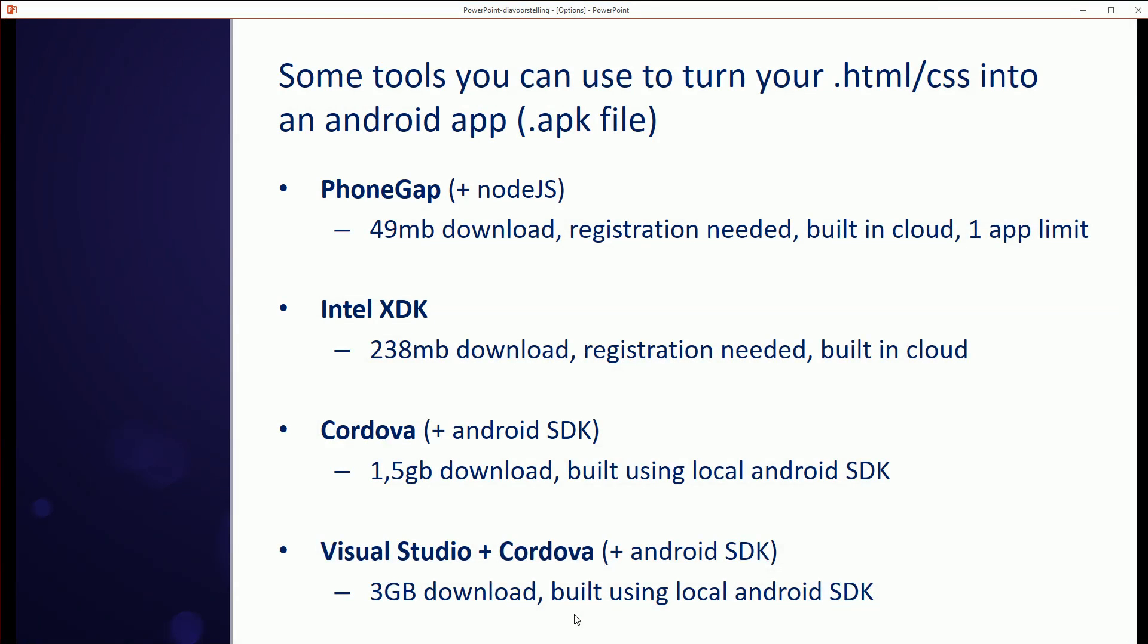Now we have some options to choose from. I've made a list of what I think are the most well-known tools you can use to create your app. Now let's go through them one by one.